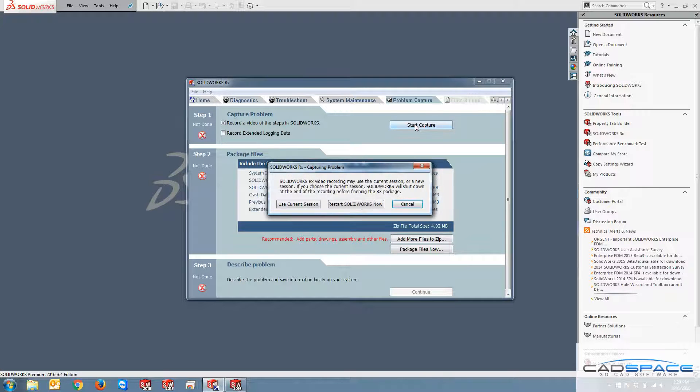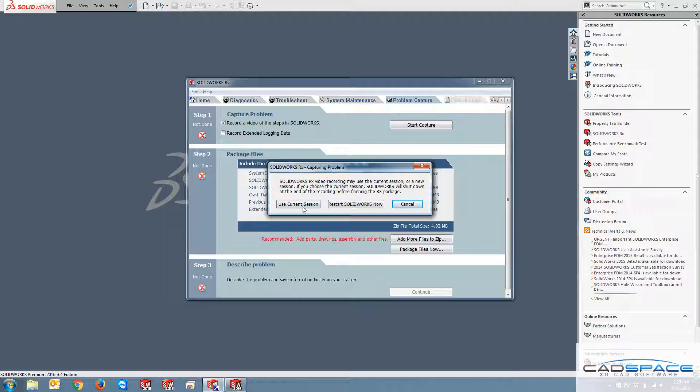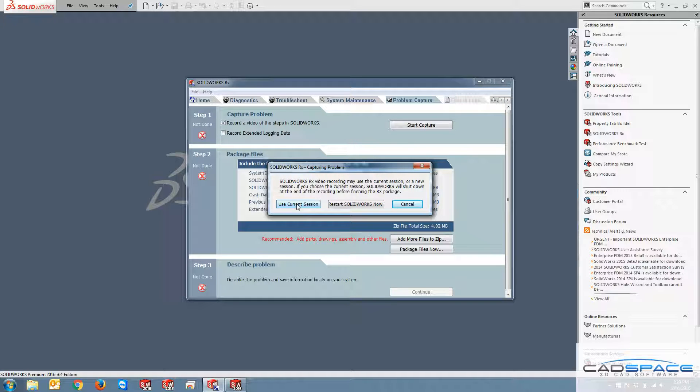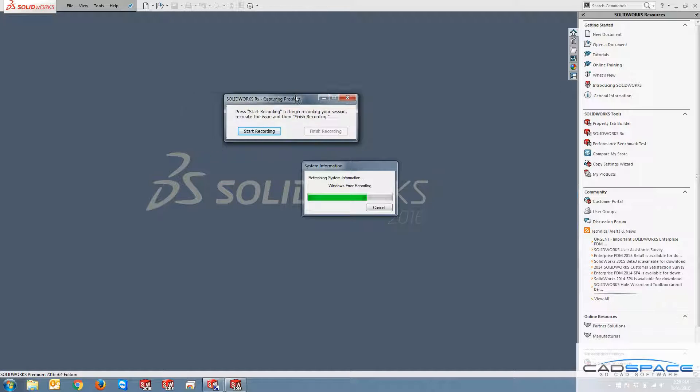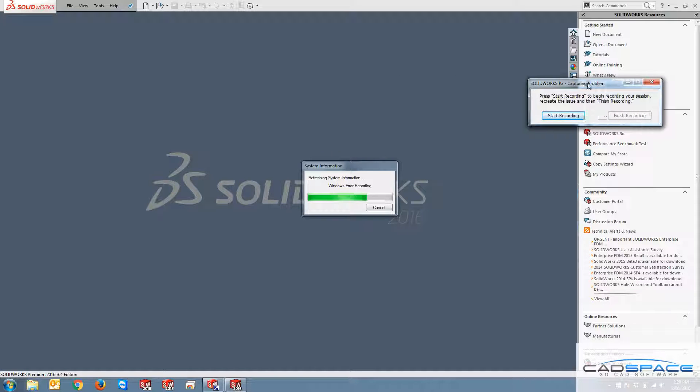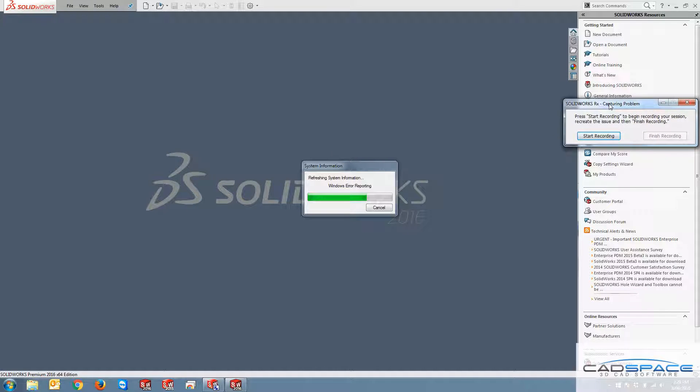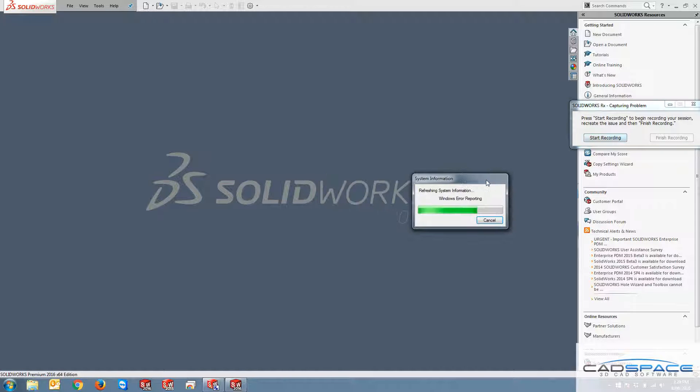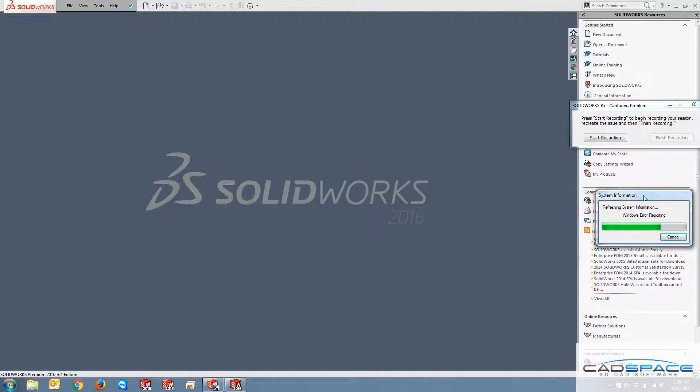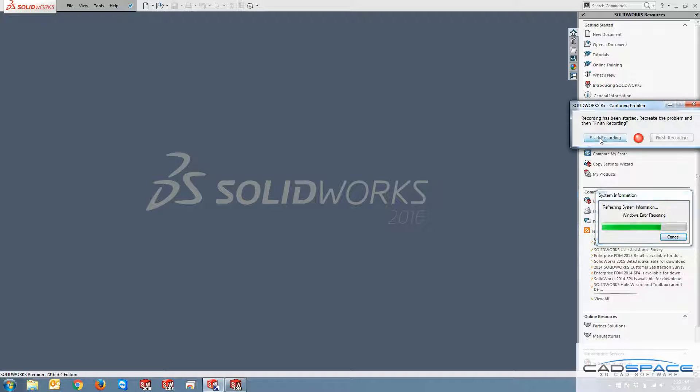So it asks you whether you want to use the current session or restart SOLIDWORKS. If I choose current session, I click there and this is going to be popping up here. So I can drag it to the right of the screen and then I can hit start recording. Since it's refreshing, I just hit start recording. It begins to record.